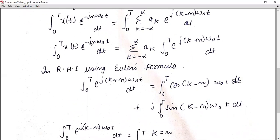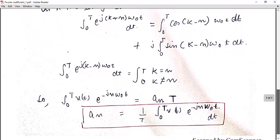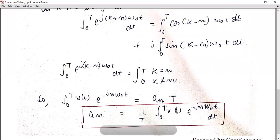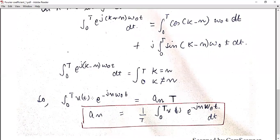So now substituting back: the integral from 0 to T of x(t)·e^(−jnω₀t) dt equals a_k · T. After direct substitution, this gives us a_n in terms of T. To isolate the coefficient a_n, we take T to the denominator: a_n = (1/T) · integral from 0 to T of x(t)·e^(−jnω₀t) dt. Do not get confused — at the start the subscript was k, now it is n, but the coefficient form remains the same. You can also substitute back in terms of k if needed.